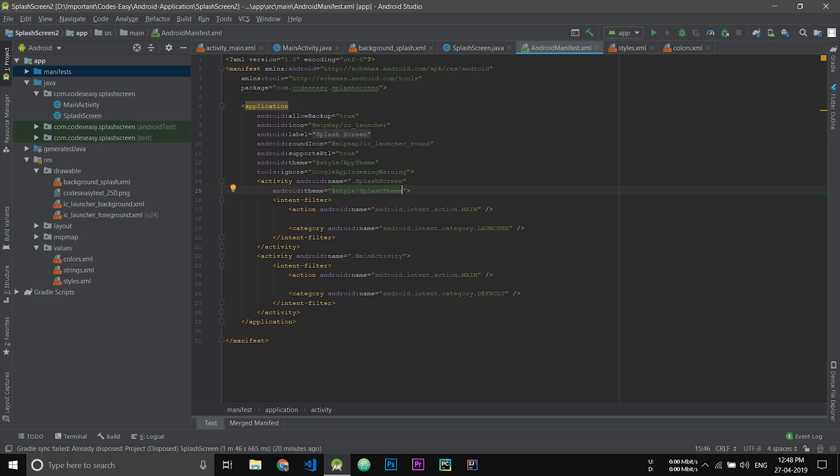Now this will not show a white screen that usually happens when opening an application. Instead of that white screen, we will be showing a splash screen which we have created. This is the ideal way of creating a splash screen. Now let's run it on an emulator and see.